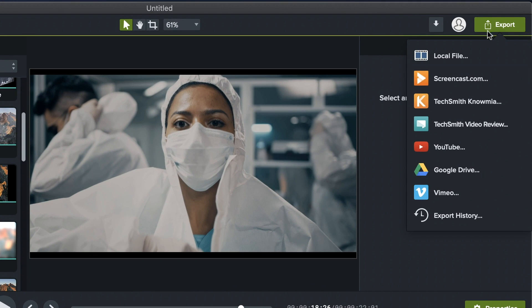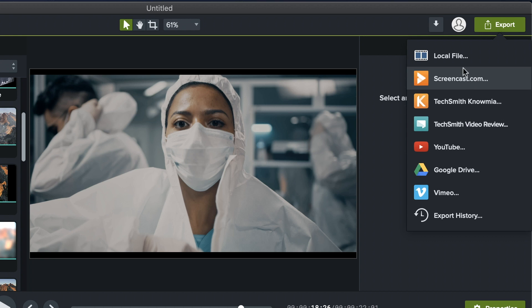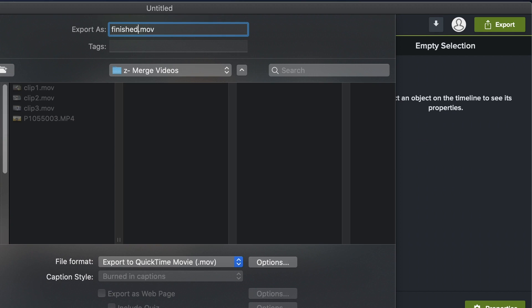You can save your video as a local file or choose from any of a number of popular destinations, including Google Drive, YouTube, and more. Give your new video a name, choose your location on your hard drive and file format — probably MP4 — and click export.